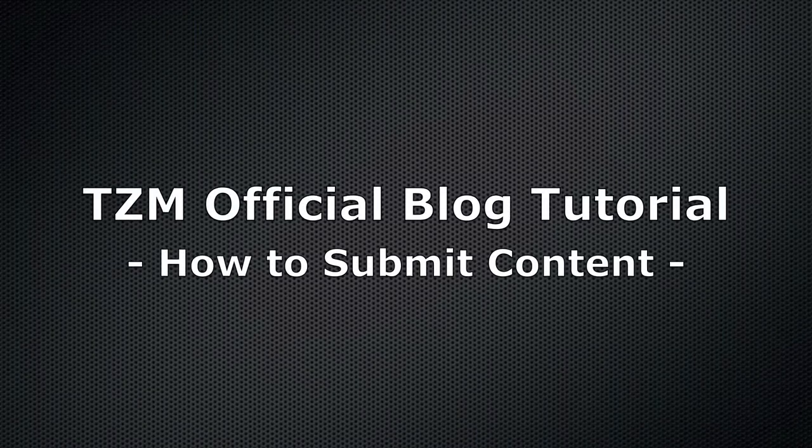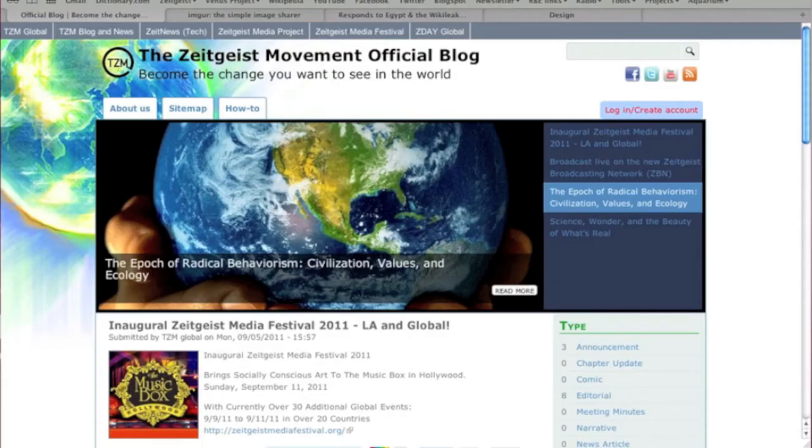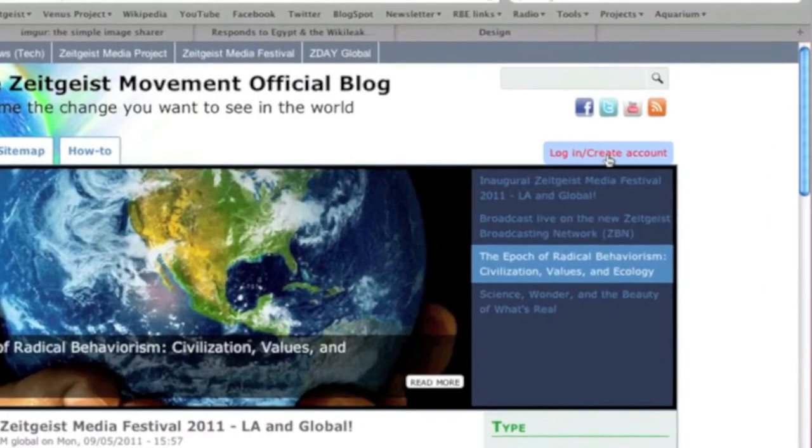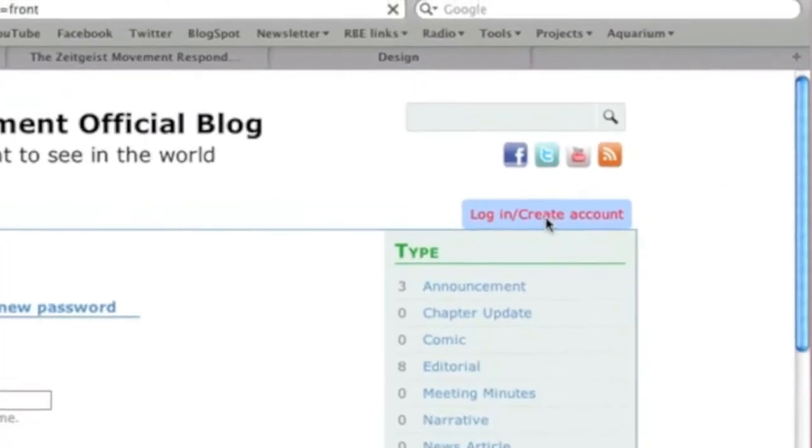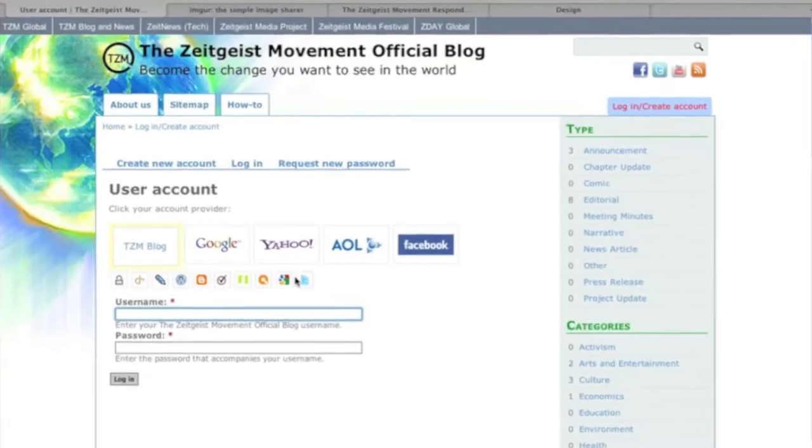Welcome to the Zeitgeist Movement Official Blog tutorial. To submit content to the Zeitgeist Movement Official Blog, you'll need to be logged in to your account.